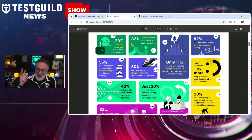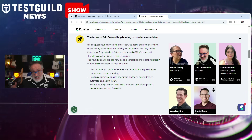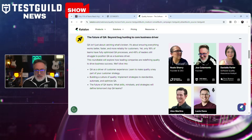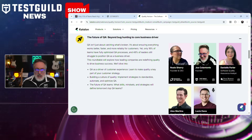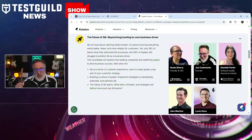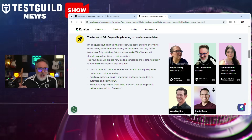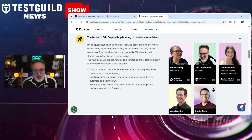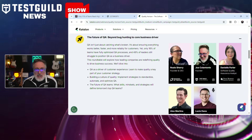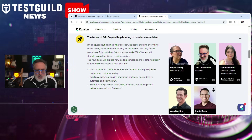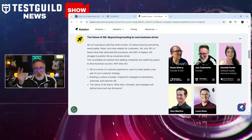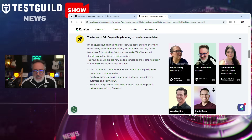I'm excited to announce I'll be speaking at the Quality Horizon event by Catalan on the future of QA — beyond bug hunting to core business drivers. We'll cover QA as a driver for customer experience, building a culture of quality, and the future of QA teams. We'll also be joined by an awesome expert panel including Rosie Sherry, founder and CEO of Ministry of Testing. Hope to see you there — register using the link down below.